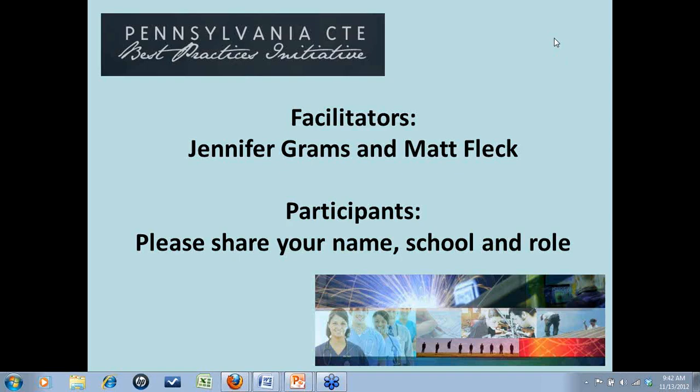I know several of you without a microphone are introducing yourselves in the question box. If you don't know where that is, it's on the right-hand side of your screen — just go to the question box and open it up, and you'll see comments from others. Sam Marocco, are you with us? Yes. I'm Sam Marocco from the Reading-Muhlenburg Career and Technology Center in Reading, PA. Fantastic, thanks, Sam.